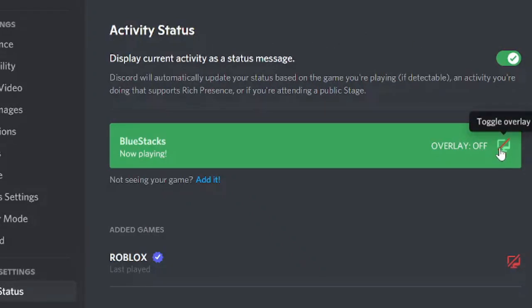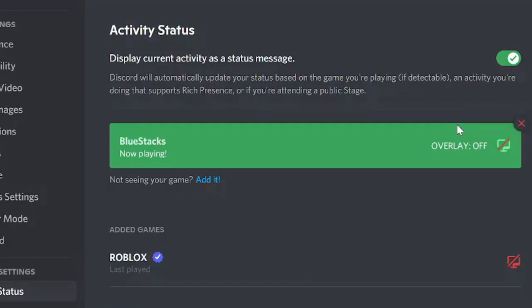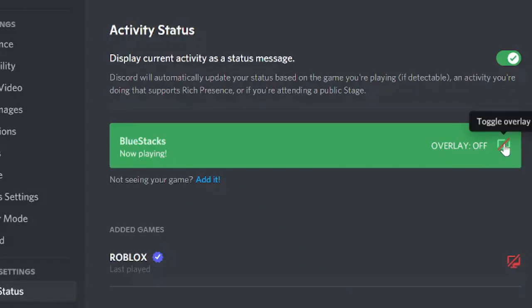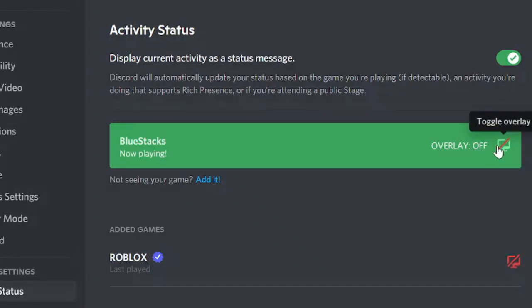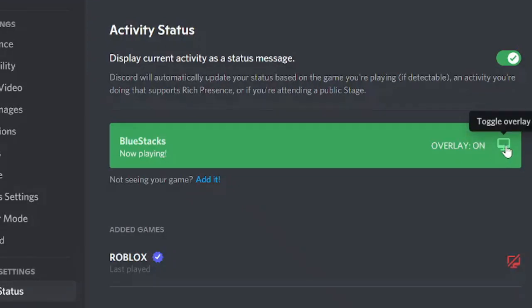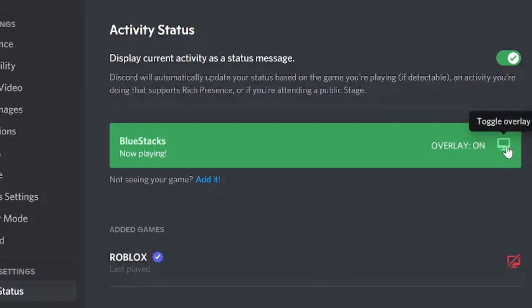So most of the time I have seen people missing this option where they already have enabled from game overlay, but from here, this overlay is just turned off. So you need to make sure that there is no red cross icon here. If you found that, then just click on it and remove that red line.